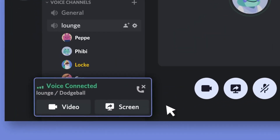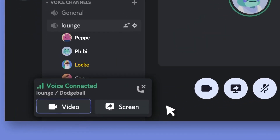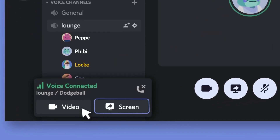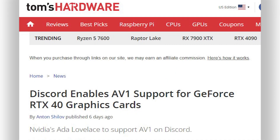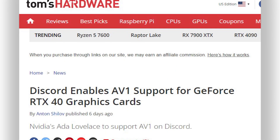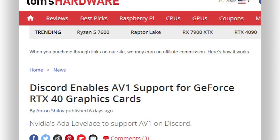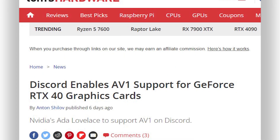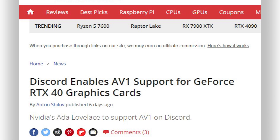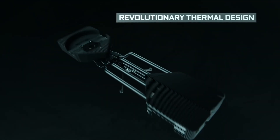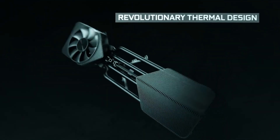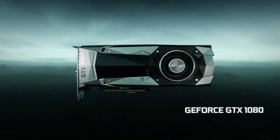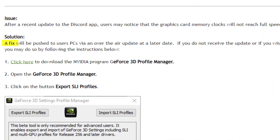While we don't know exactly how it disrupts the memory, it is most likely due to the AV1 support that Discord recently enabled for Nvidia's RTX 40 series GPUs. However, it is not only affecting the RTX GPUs, but GPUs from the 10 series too.